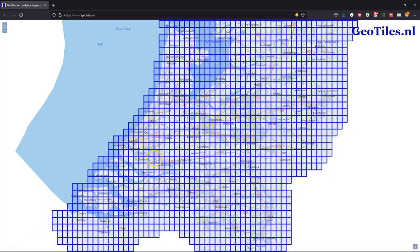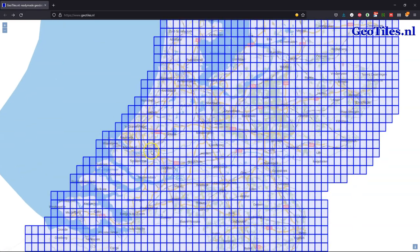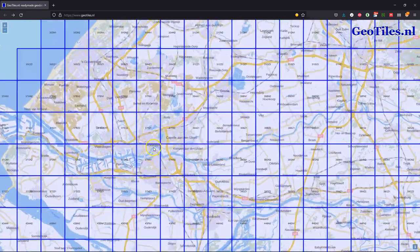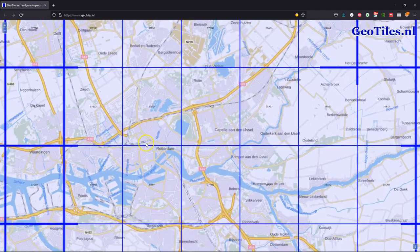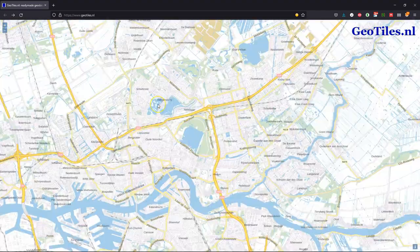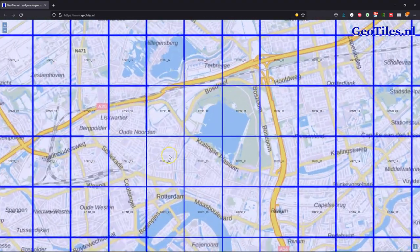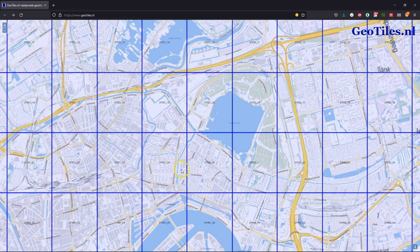You can zoom in on the area of interest, and when you're sufficiently zoomed in it will show you the subtiles of the original AHN tiles.